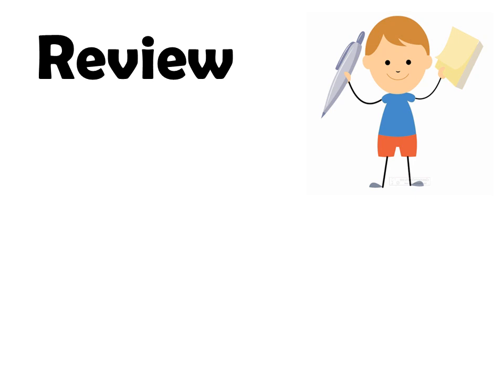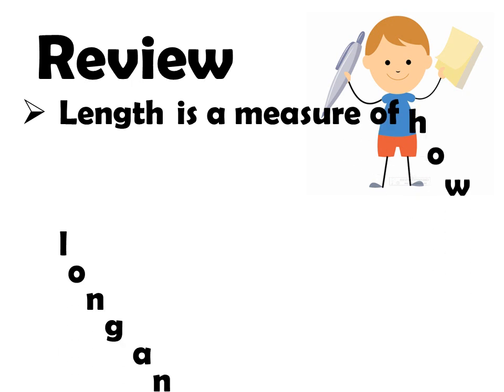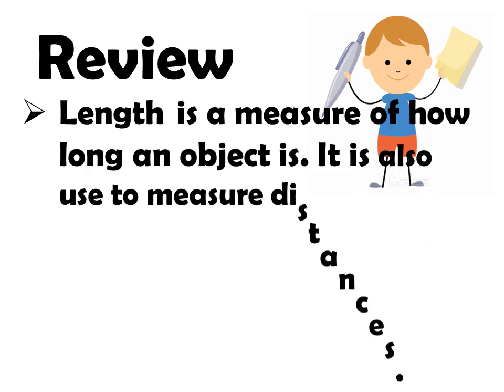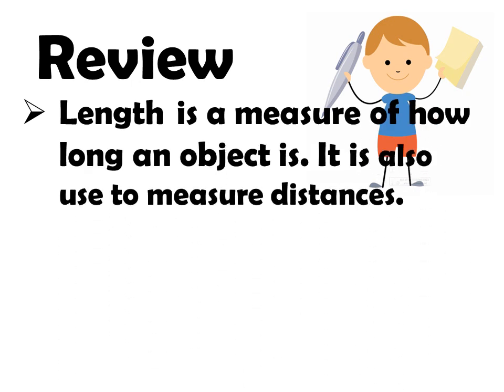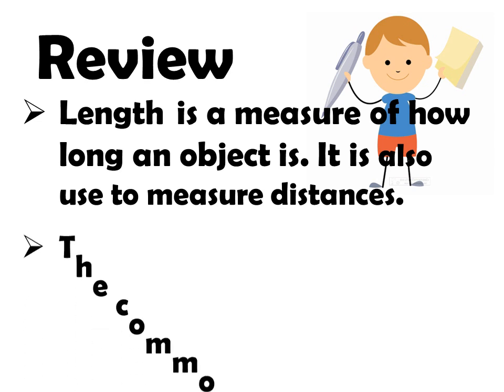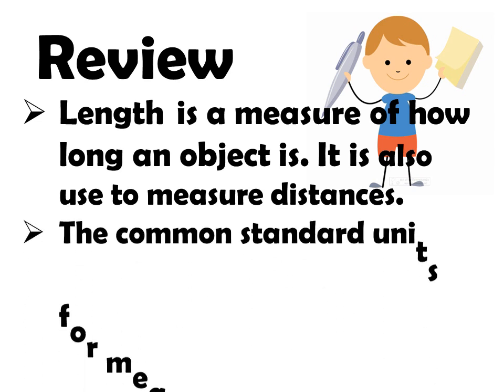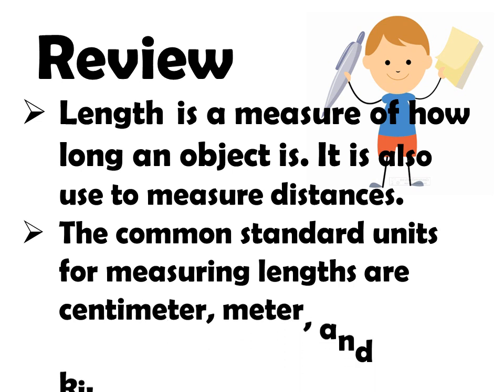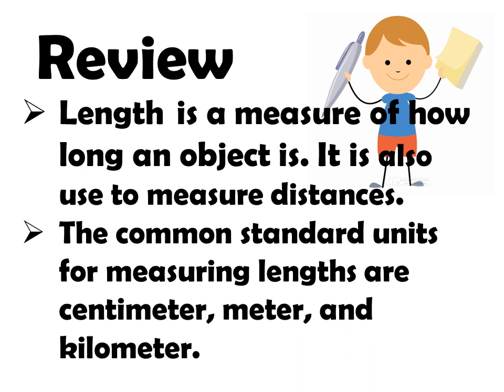Let's recall first our lesson last time. What is length? Length is a measure of how long an object is. It is also used to measure distances. The common standard units for measuring lengths are centimeter, meter, and kilometer.